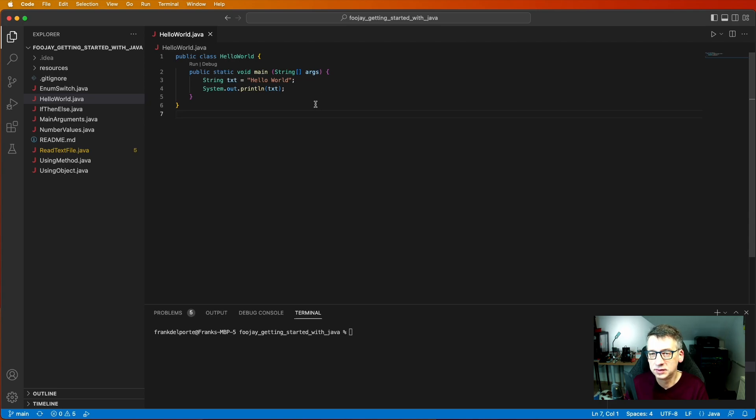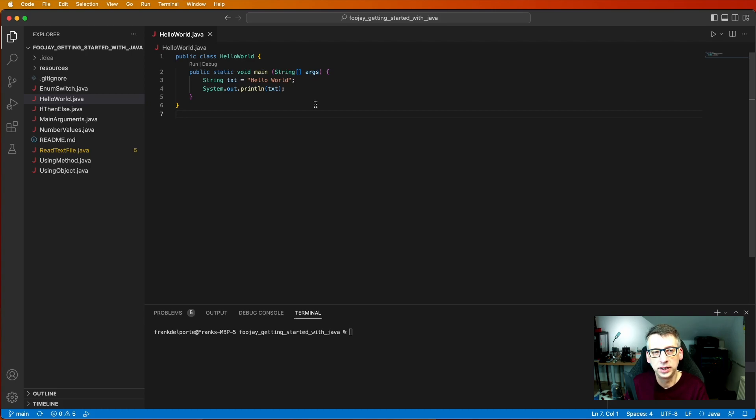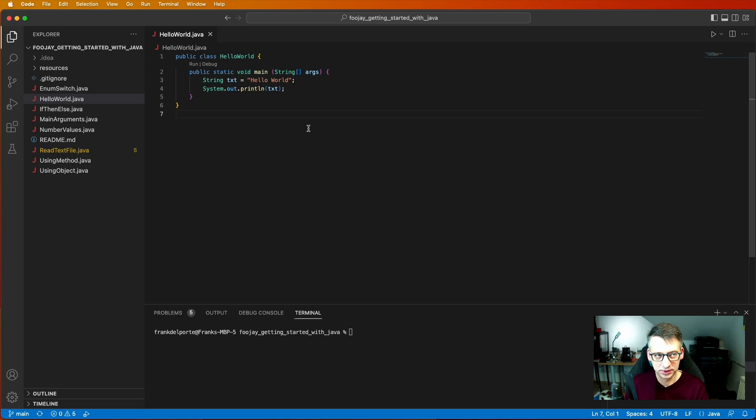As it is an object-oriented programming language meant for big applications, it really needs to know where is the starting point of my application. Where do I run my first code? And that's how this is defined with this public static void main.